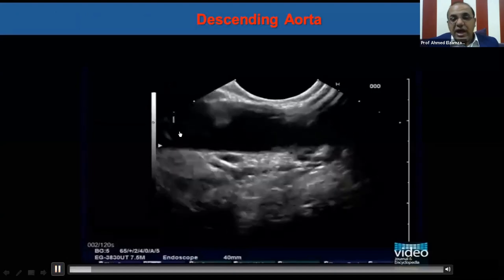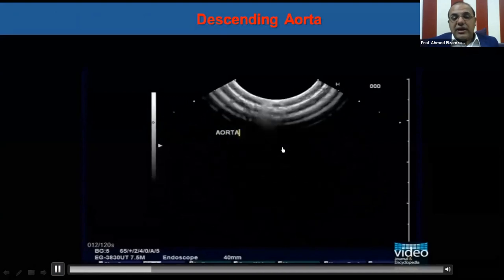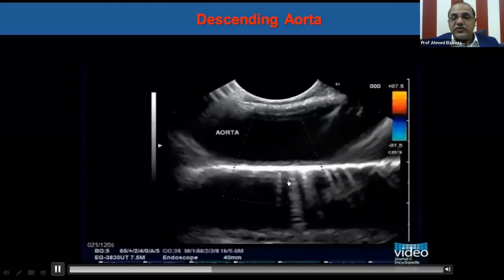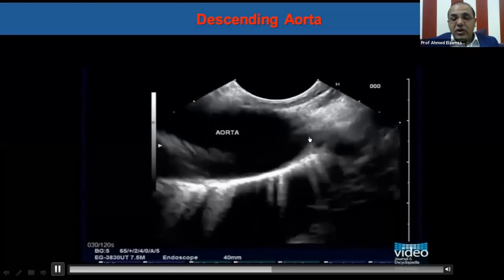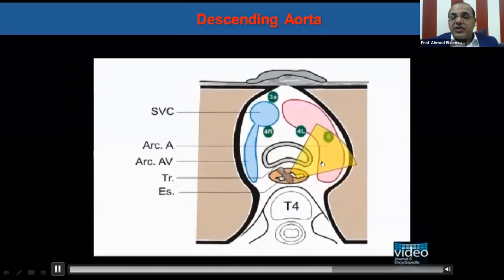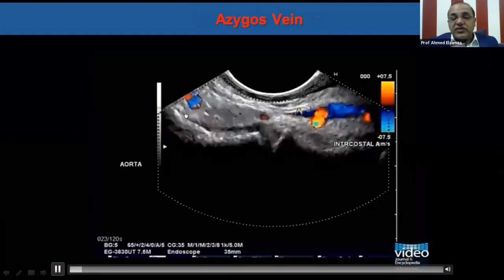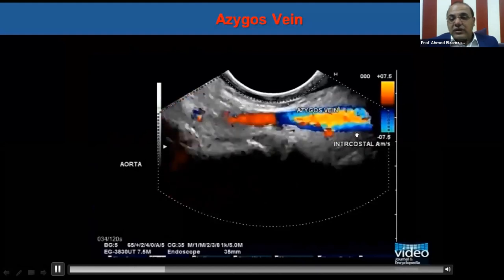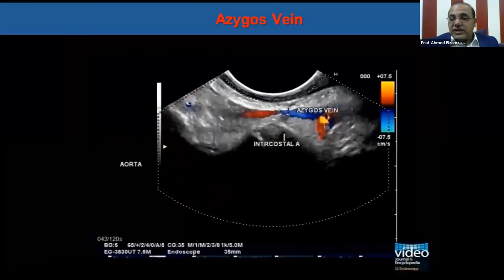This video shows the descending aorta and the gastroesophageal junction. We withdrew the scope more and more until we reach its upper end point, where we can do clockwise rotation to trace the arch of the aorta and its branches — left common carotid and left subclavian artery. This video shows the azygous vein, which extends from 40 centimeters to 25 centimeters, ascending close and parallel to the esophagus, where it arches above the right root of the lung to join the superior vena cava.